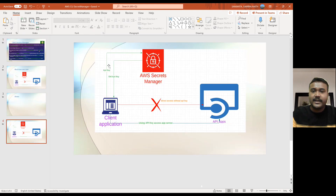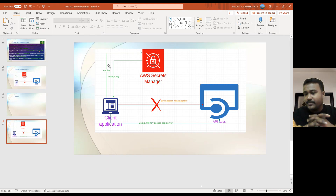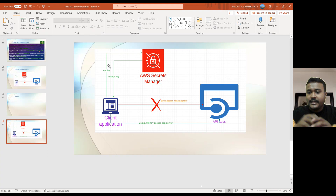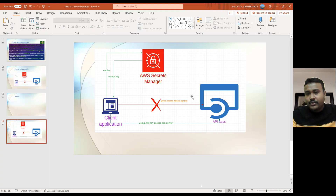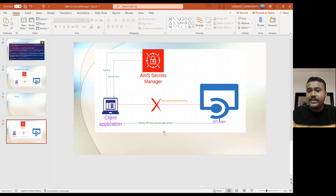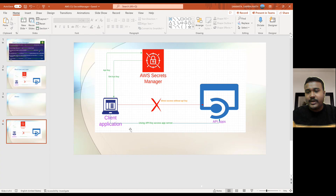Let me show you one real-time example. Suppose you have stored the API key in the Secret Manager, and you have one app server running. Now on the client application, you want to access that API key. If you directly access without giving that API key, it won't allow — it will deny. But if you first hit to get the API key, once you get the API key, by using that key you can access that app, that package, or maybe the database service, whatever you would like to access. Now we have the key, so by using that key you can access.